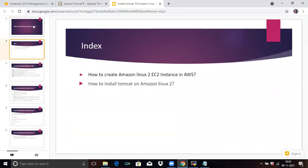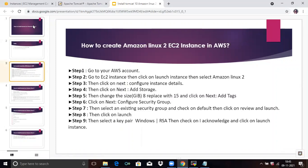We are going to cover these two points: how to create an Amazon Linux 2 EC2 instance in AWS, and second, how to install Tomcat on Amazon Linux 2. So firstly, we are going to our first point — how to create an Amazon Linux 2 EC2 instance in AWS.